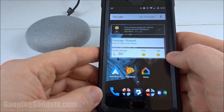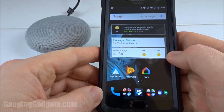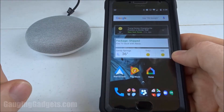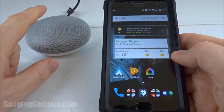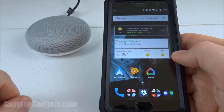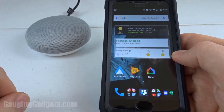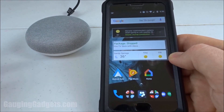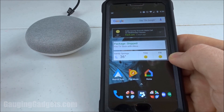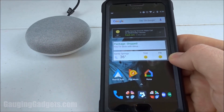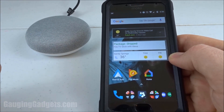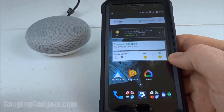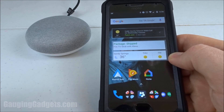Hey guys, welcome to another Gauging Gadgets Google Home tutorial video. In this video I'm going to show you how to make your Google Home play a tone whenever you use the trigger word. For me this is more of a privacy setting — it allows me to understand when the Google Home is actually listening to me and sending that off to the Google servers. So let's go ahead and get started.